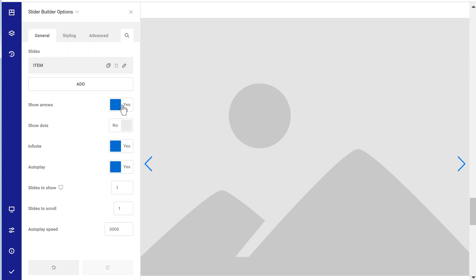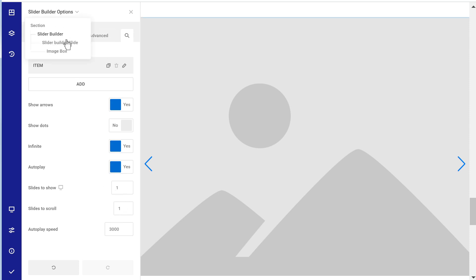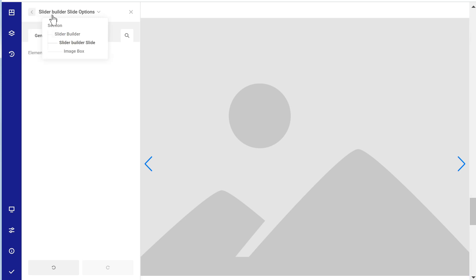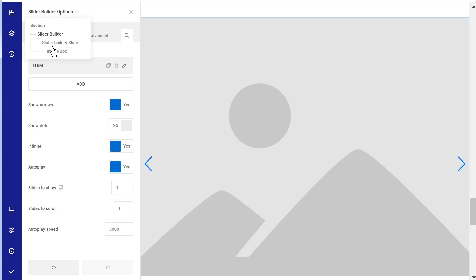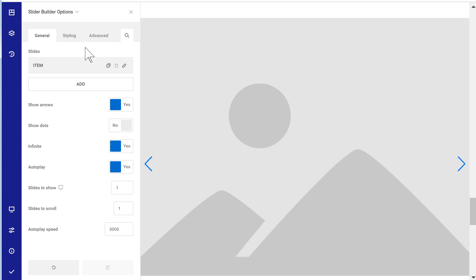We have a lot of options in the slider builder: showing arrows, dots, infinite loop, auto play, how many slides to show, scroll speed, and more. We can style every slide exactly the way we want. It's a little overwhelming at first, but when you get used to it, it gives you so much control over exactly how you want to build out your slides.